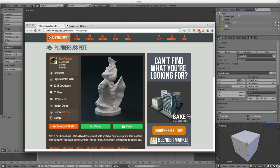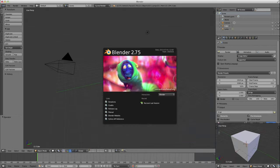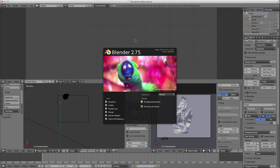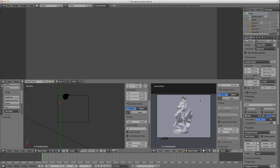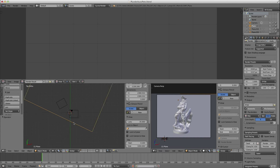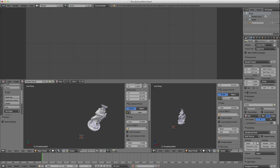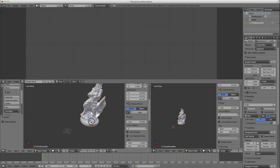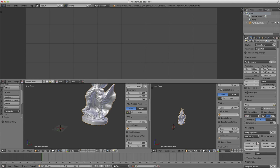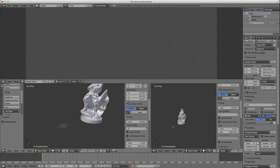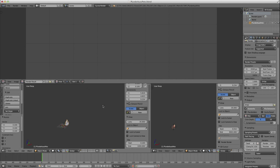Once you've downloaded this file from Ben Danze on BlendSwap, open it up in Blender 2.75. Here is Ben's default setup — he's got some lights, a floor, a camera, and his model. What we're going to do is delete everything except for the model. Select the model, press Ctrl-I to invert the selection, and then press X to delete everything except for the model. We're just going to start from scratch with this guy.